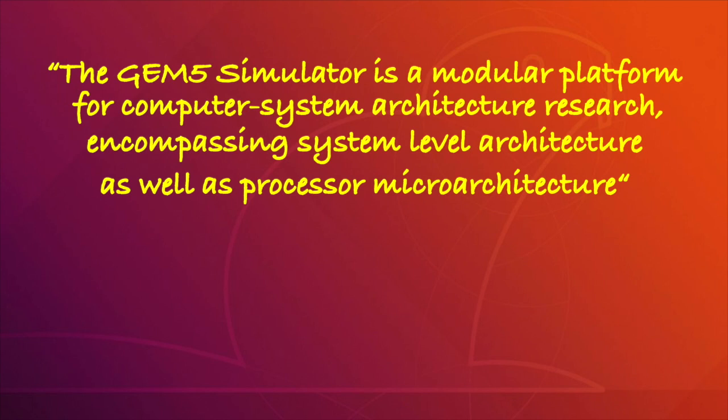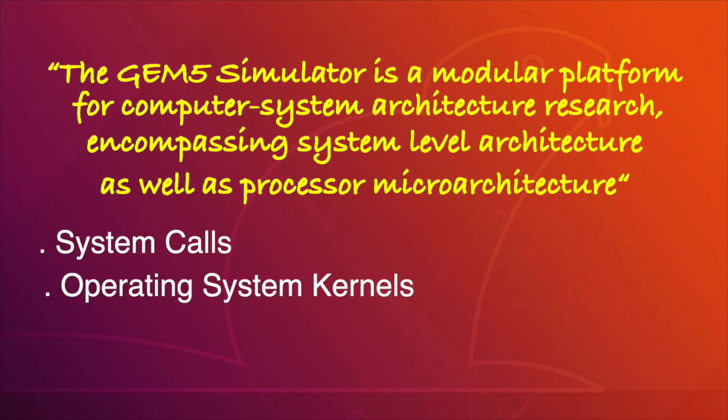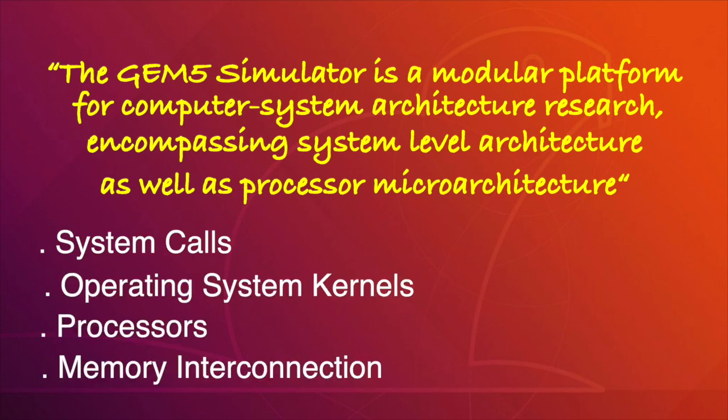Which means GEM5 can model and simulate almost everything, right from the system calls, operating system kernels, processor, memory interconnection, and everything else that we can think about the computer system.